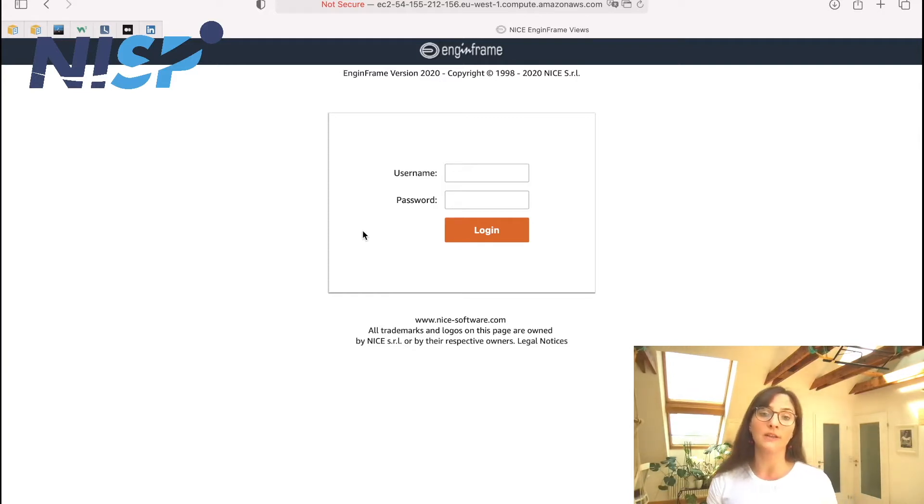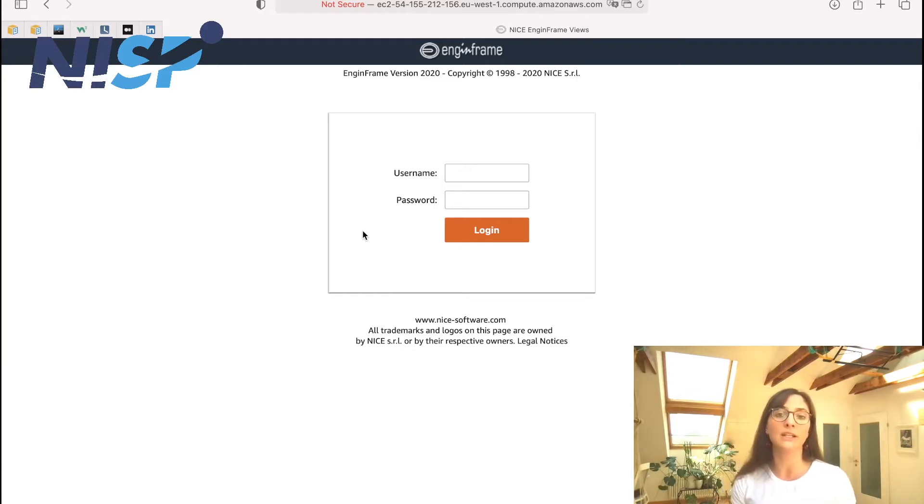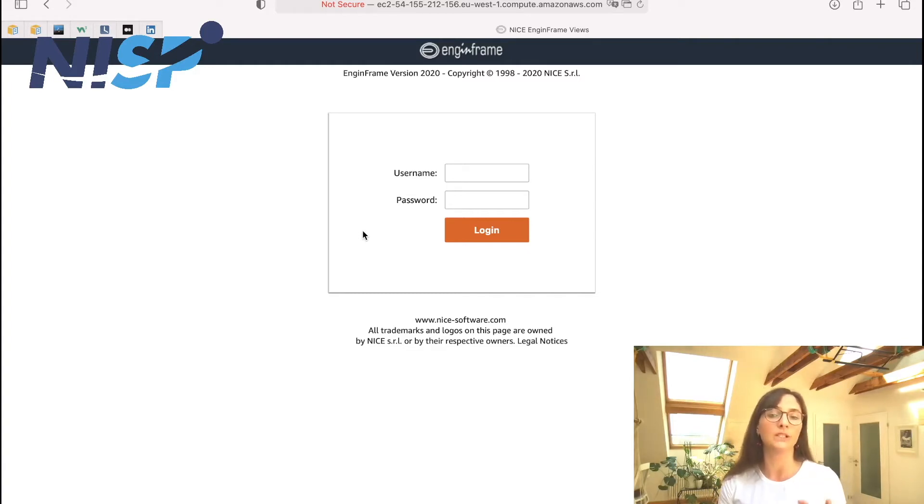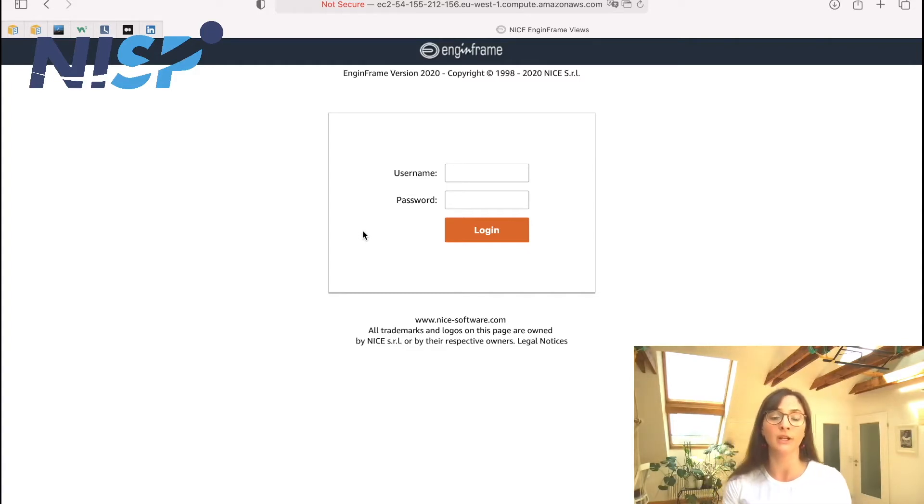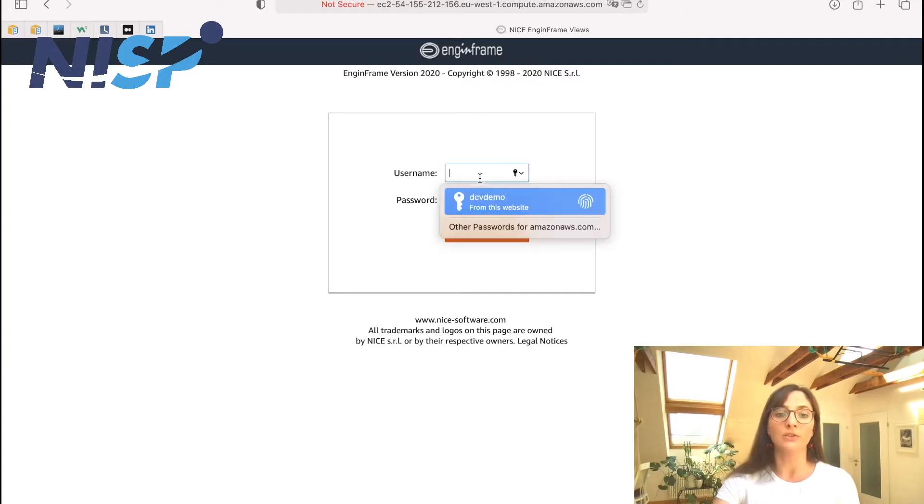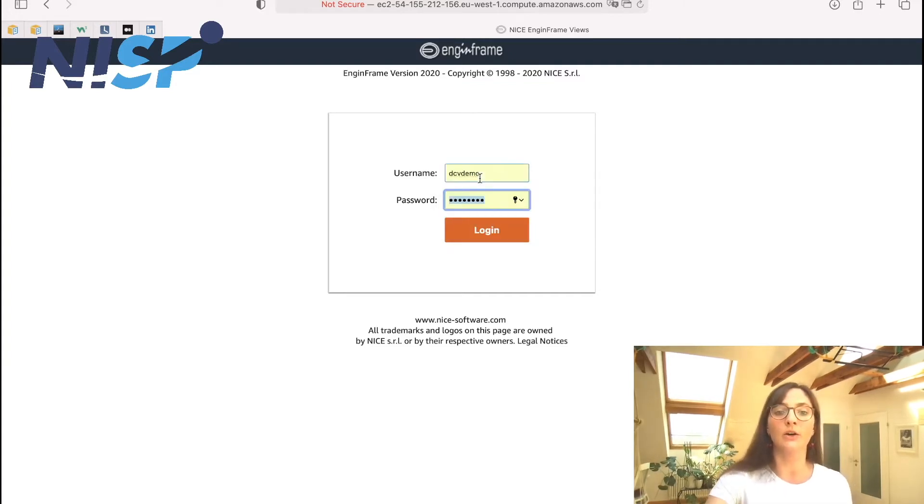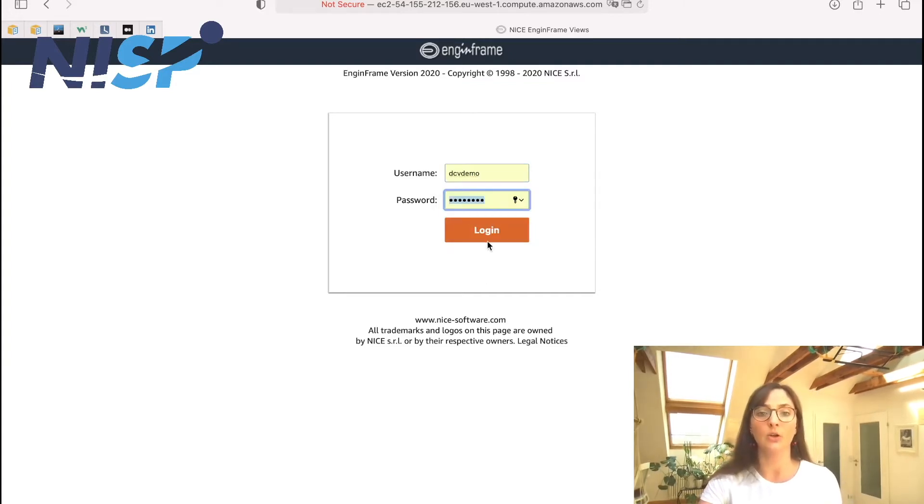Also this authentication can be integrated with other common enterprise authentication systems, for example like LDAP or Active Directory. So now we will provide our data here and log in.